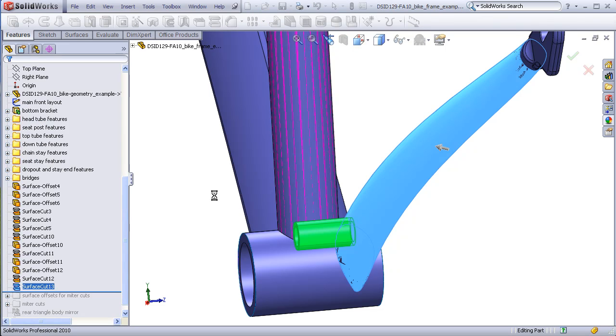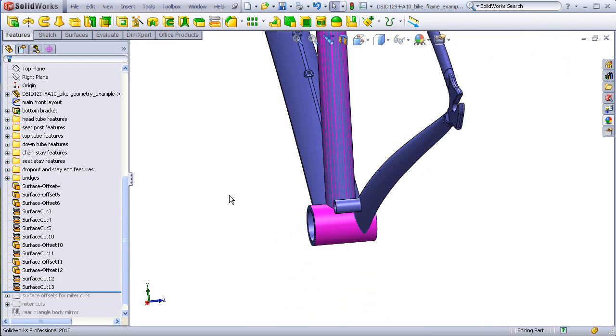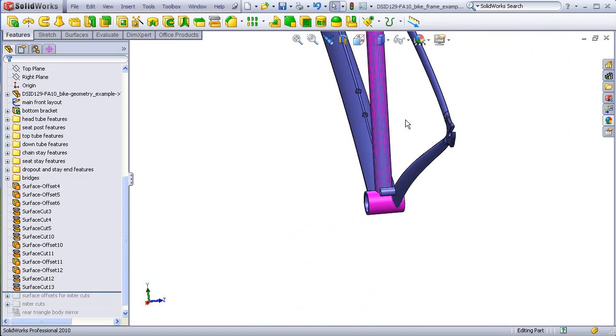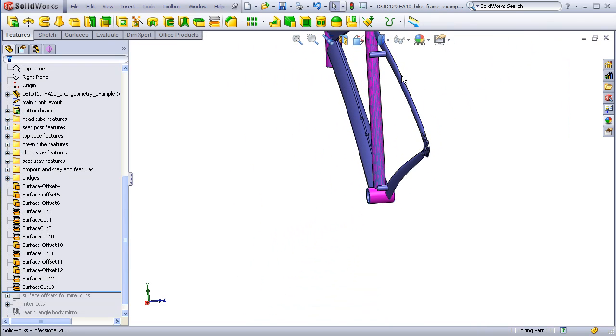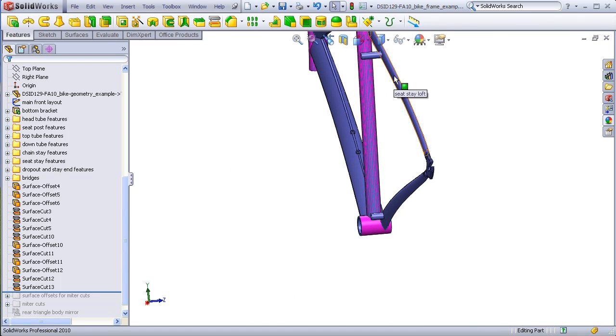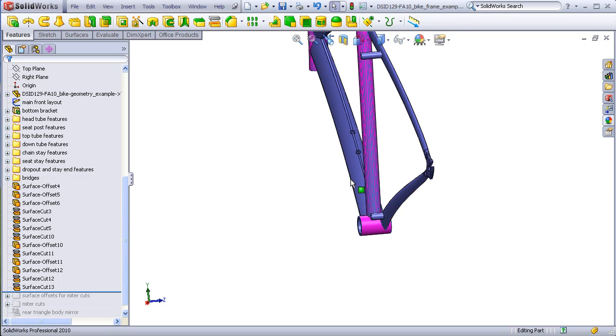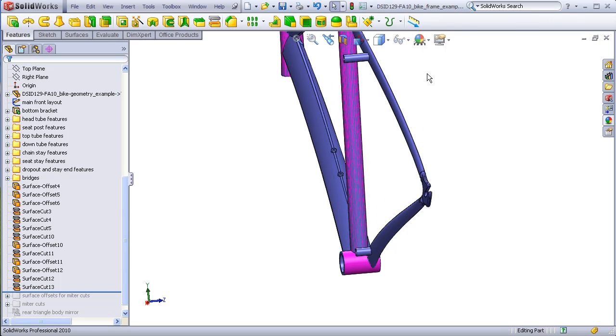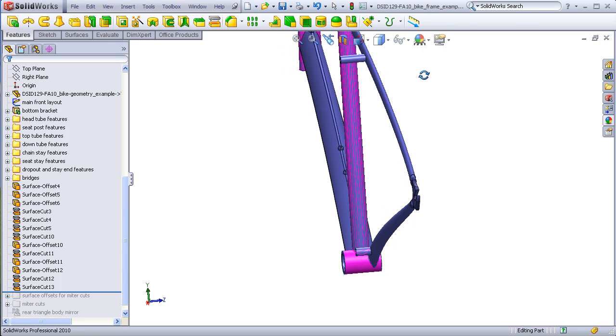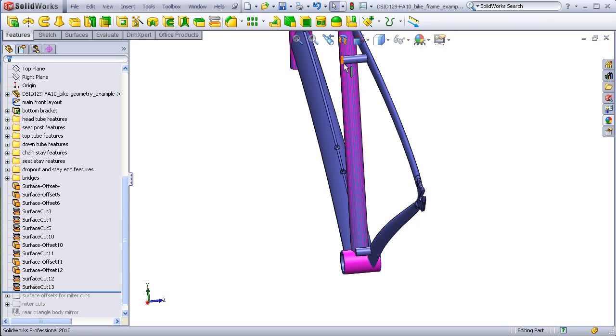Now in the case of the bridges, we know that later on, the seat stay and the chain stay need to be mirrored to the other side of the bicycle. This means that these will have to have cuts on the other side that will meet up with those mirrored stays.